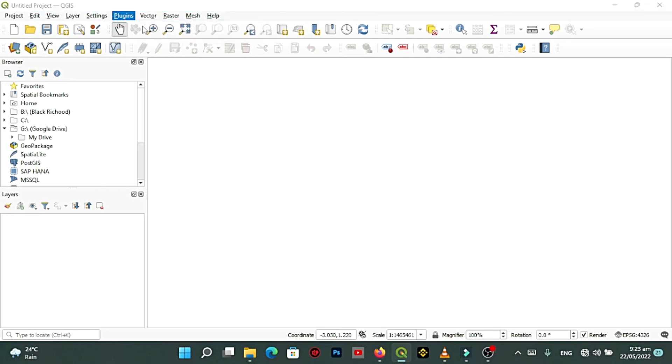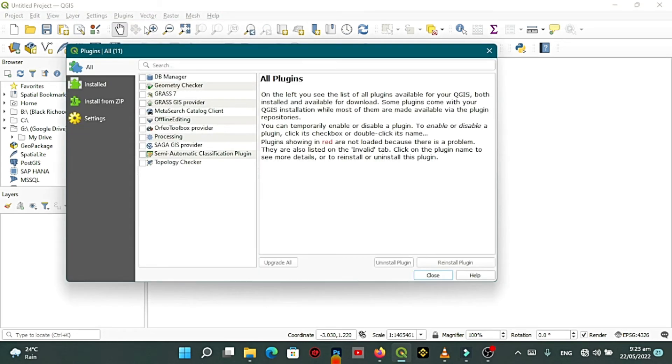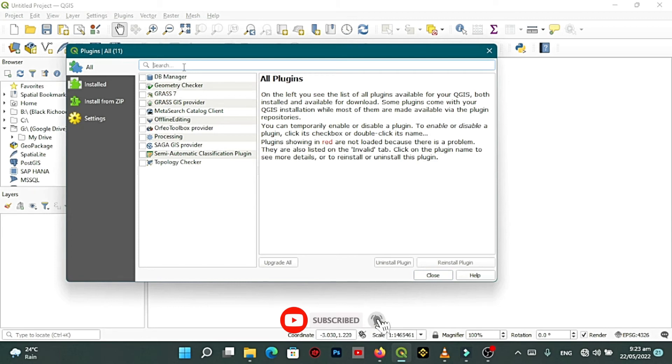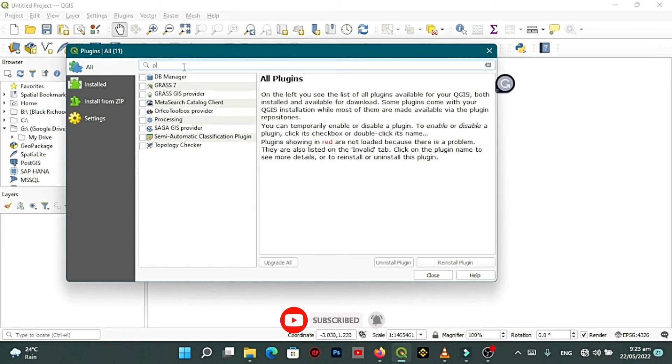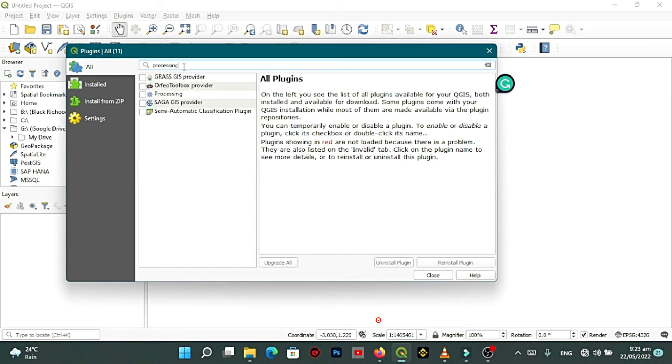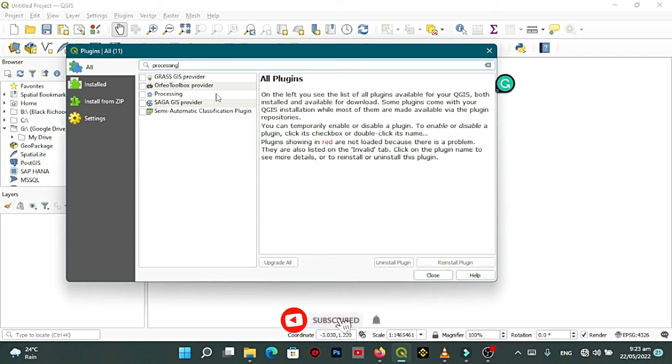And when you look through you can just search processing. You can find the processing, you can see there's a processing here, processing.